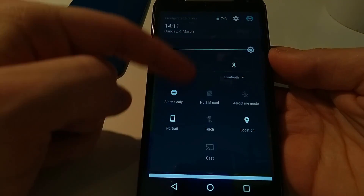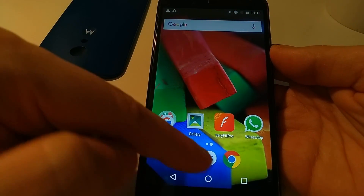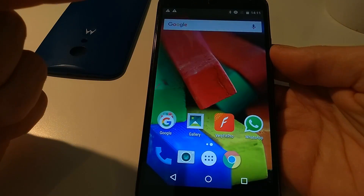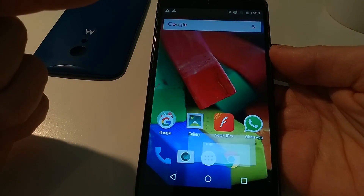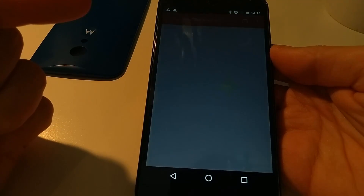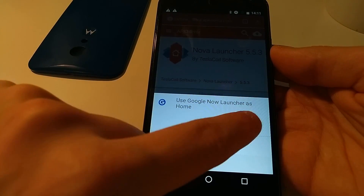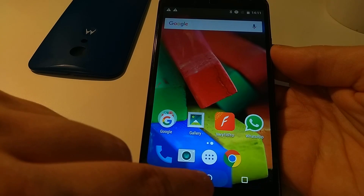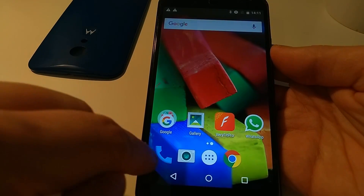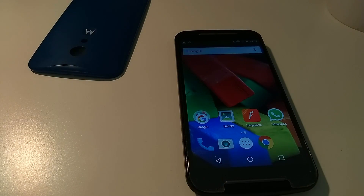And as you can see, we now have notifications. If we just go into Chrome, the home button is working. We can go back to our original launcher. Yes — job done. Excellent.